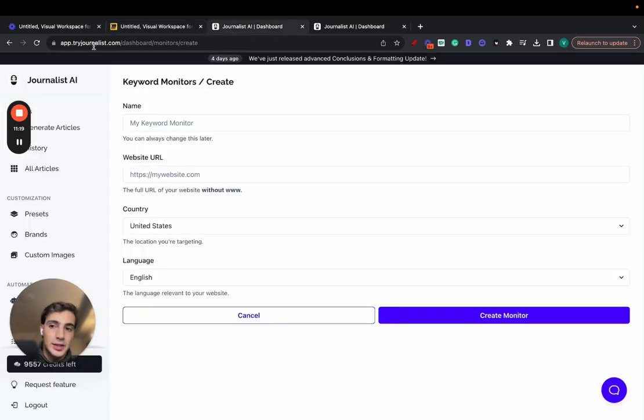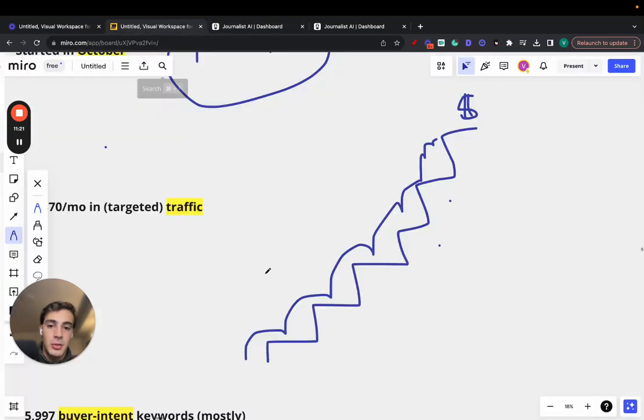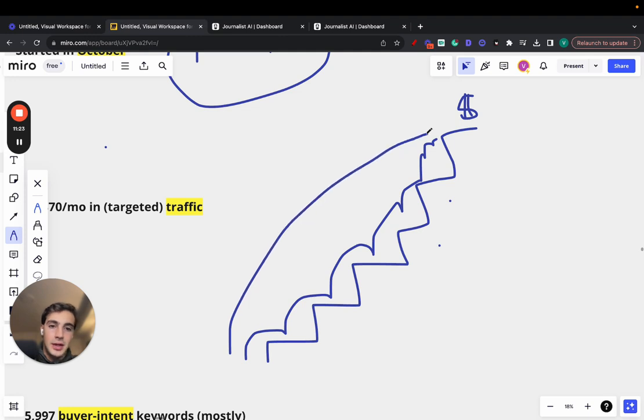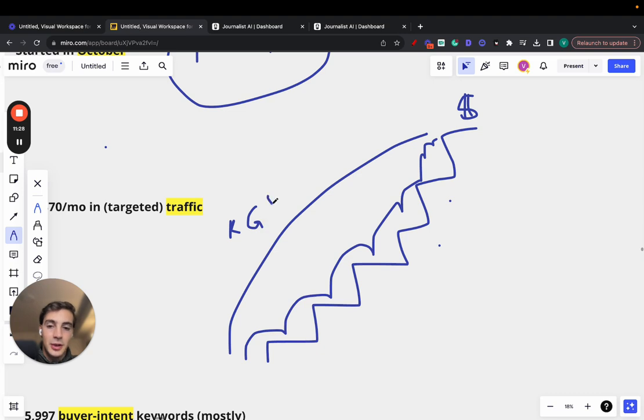With a tool like this, with Journalist AI at tryjournalist.com, you skip all these steps ahead. Because it does the keyword research for you automatically. It does the content generation, does the content publishing and content indexation.